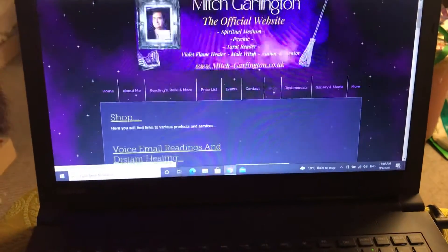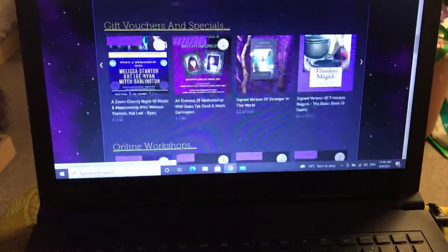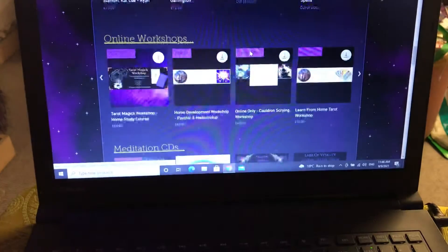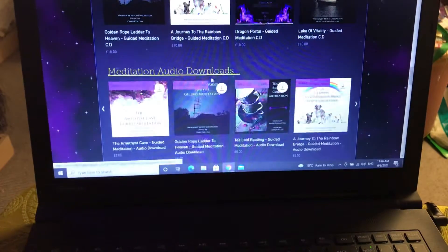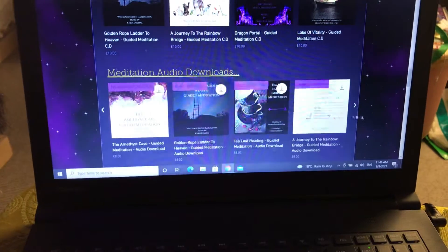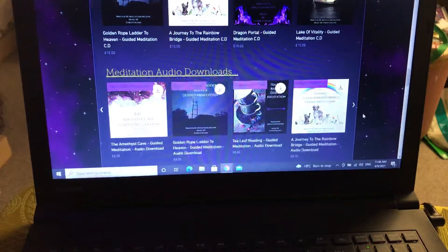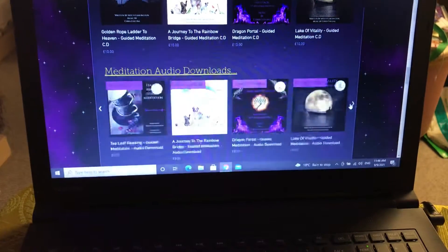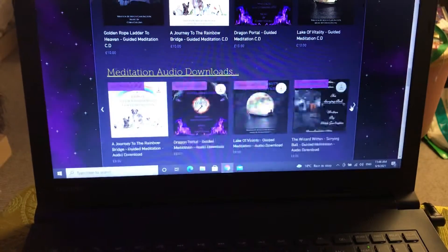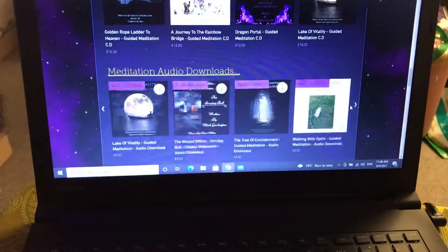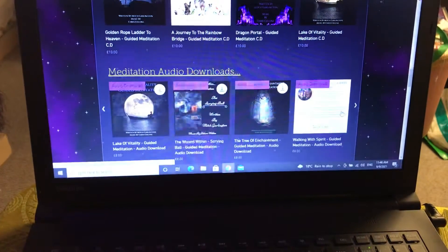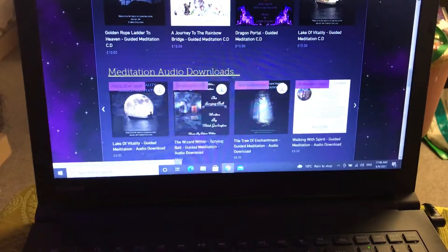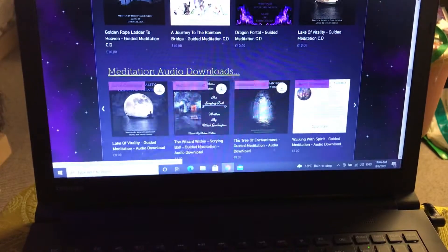What that does is it brings up everything else, and then you just scroll down until you find the audio section meditations, because it's the audio that's free. This gives you all your options here, all the various ones you can choose from.